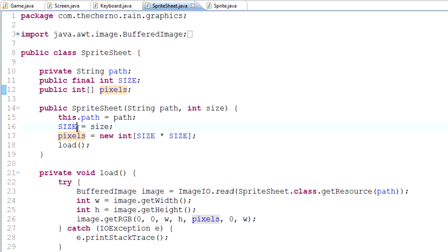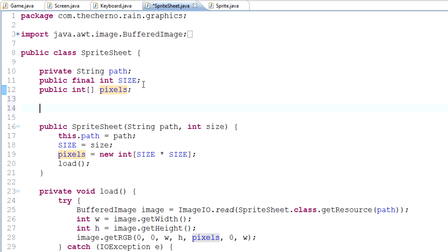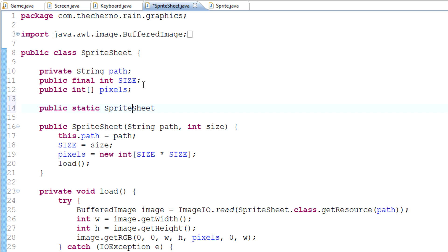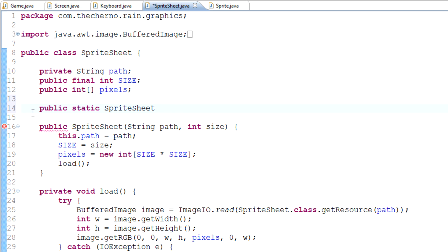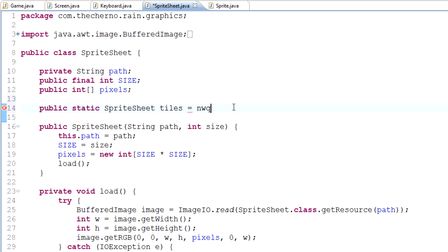We need to actually run this somehow. We need to create a new sprite sheet. Let's create a public static sprite sheet - static means there's only one instance of it and that is accessible throughout every class without actually instantiating this class. We'll name it tiles equals new sprite sheet.